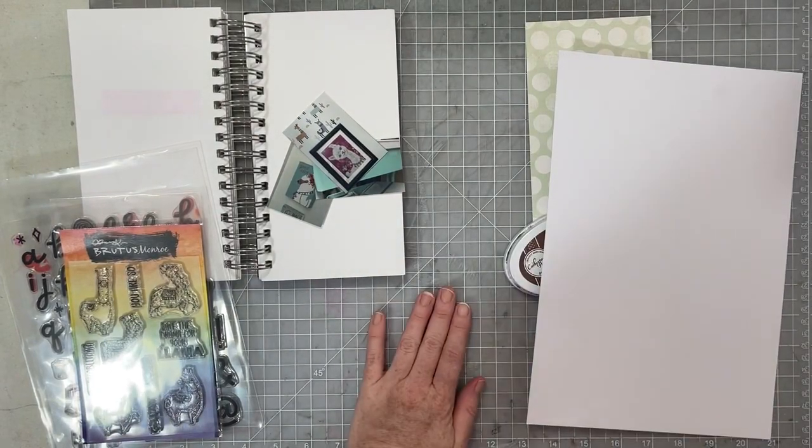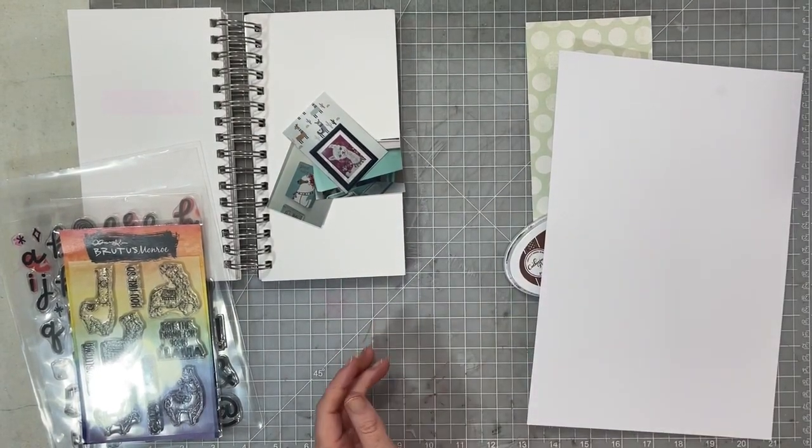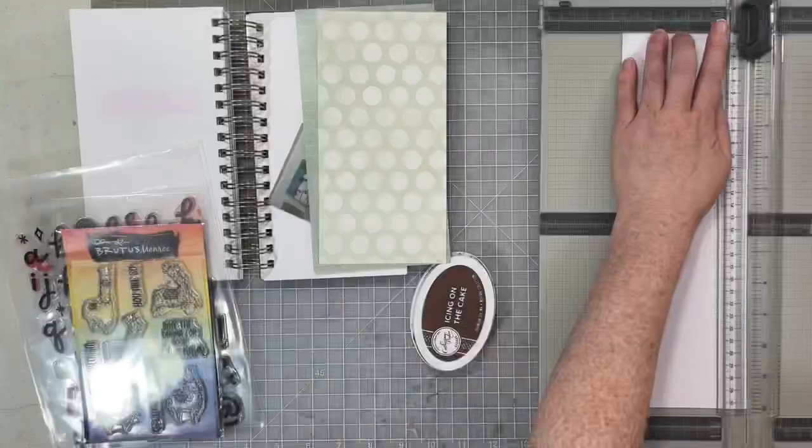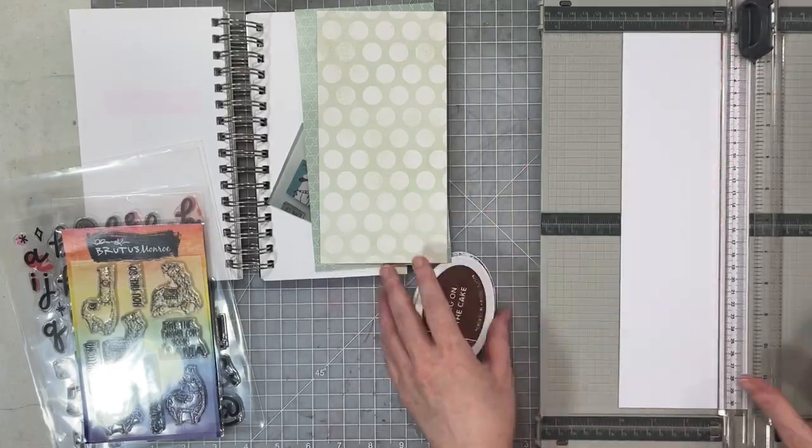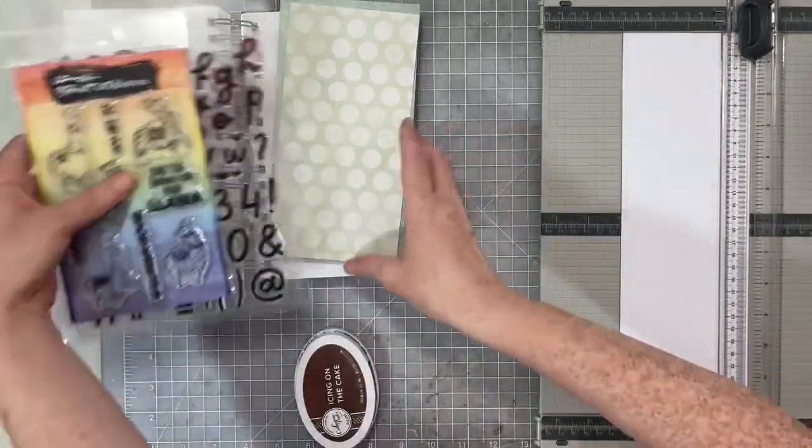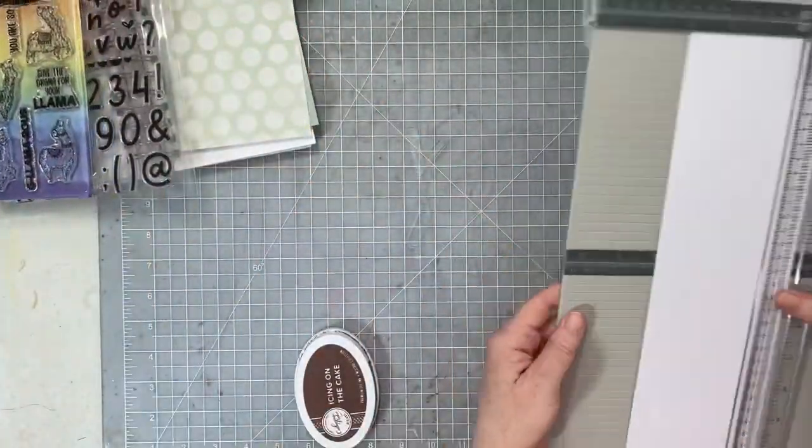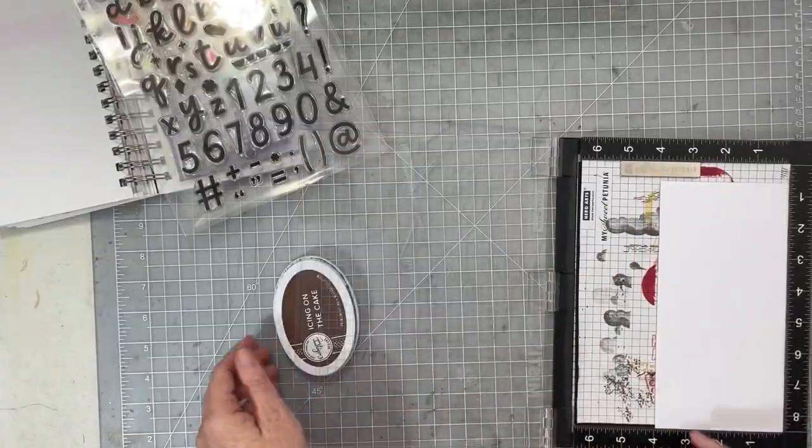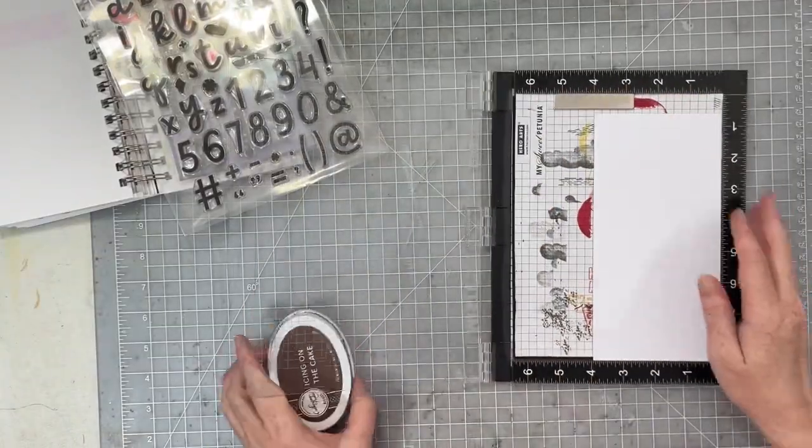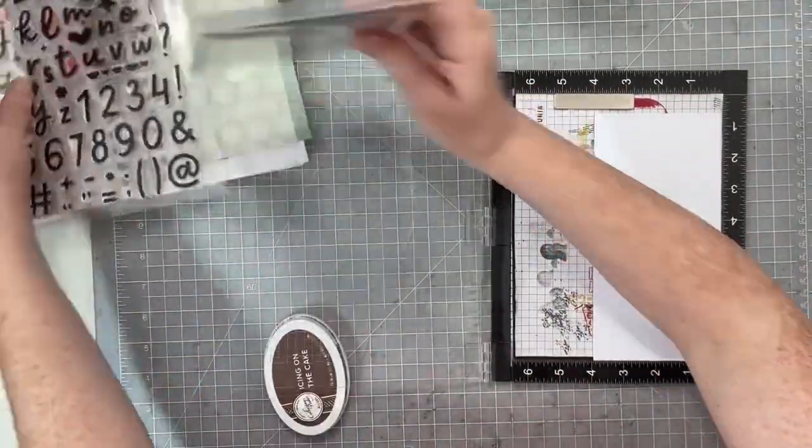I'm gonna start with some white cardstock and I'm gonna cut that white cardstock to four by eight and then I'm gonna go ahead and place it into my Misti. We are going to use our Misti today.